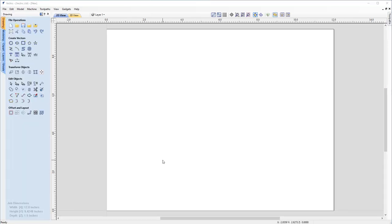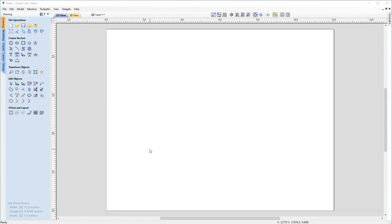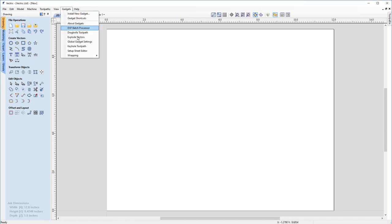So at this stage, I could make a finishing toolpath, but I know that my stock or the material that I'm working with is not actually currently the correct size. I'll need to trim that down. Now in VCarve Pro and Aspire, we actually have a great tool to help us accomplish this, which is called the create rounding toolpath gadget.